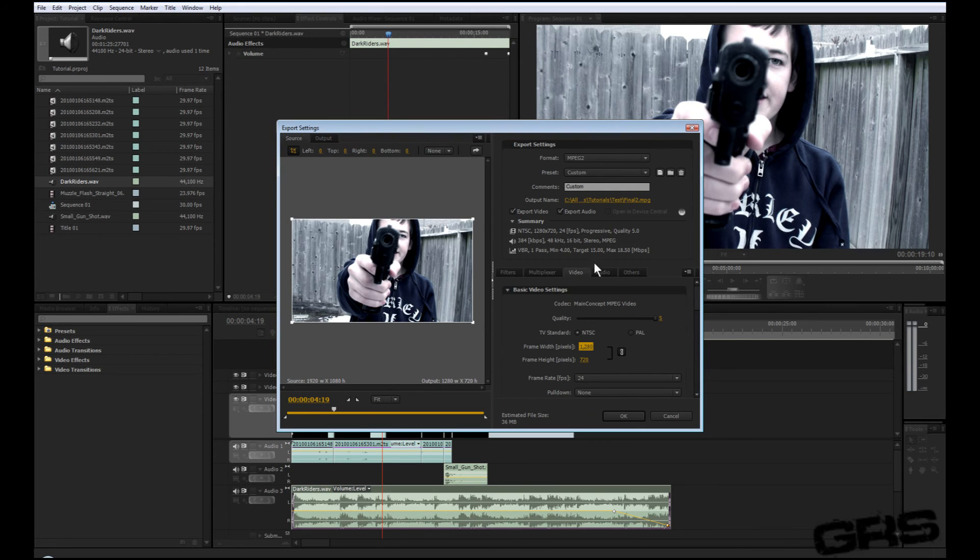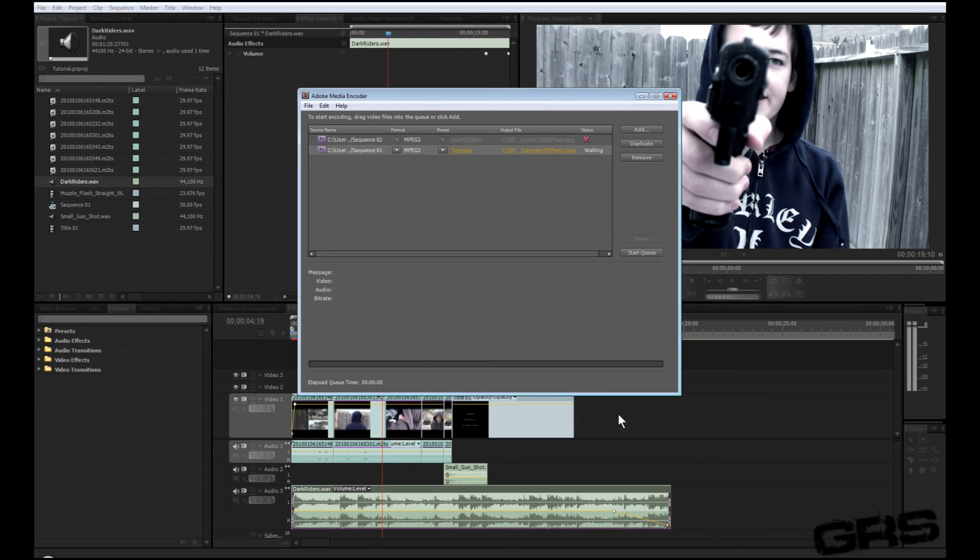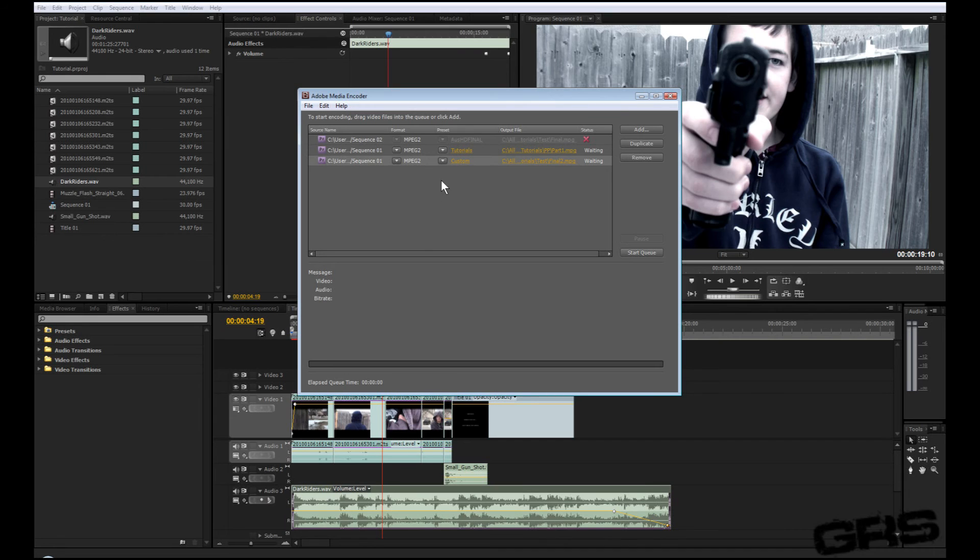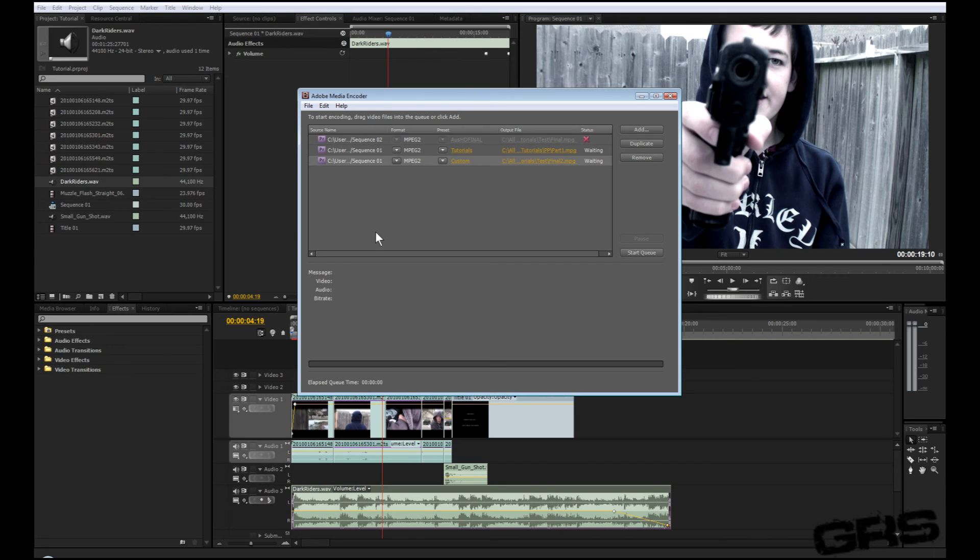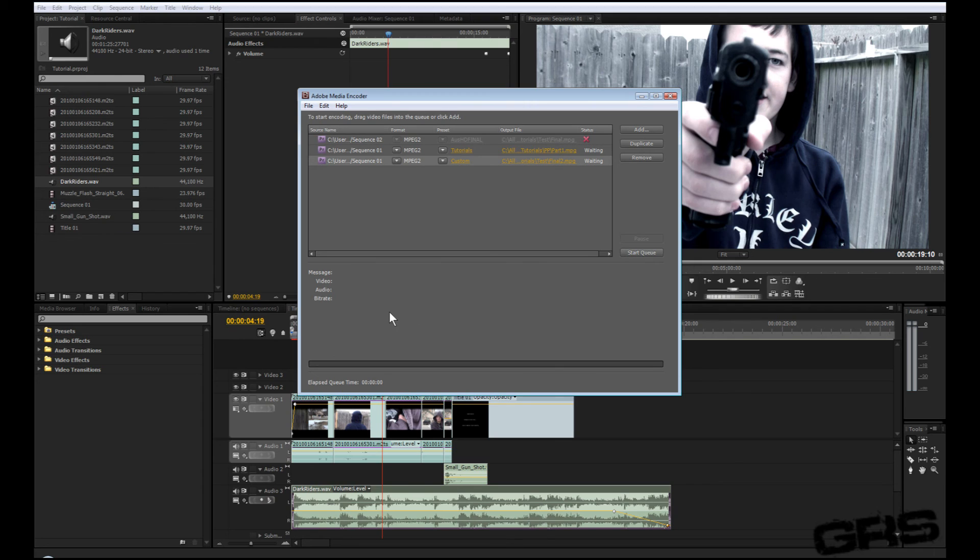And all you have to do is just click OK, and it will bring up this funky little thing. And all you have to do is hit Start Queue. What's neat about this Adobe Media Encoder is that you can go ahead and mess around in Adobe Premiere Pro because this is external from the actual program. So that's pretty neat. And all you have to do is hit Start Queue and it will render out.